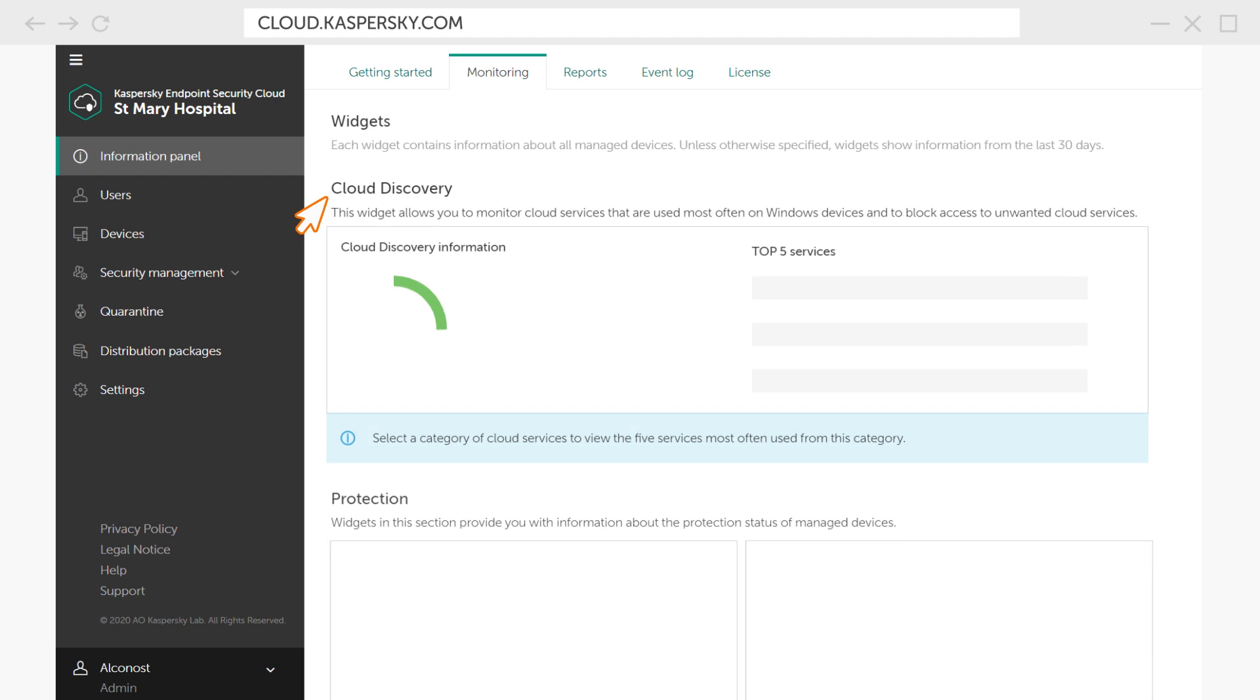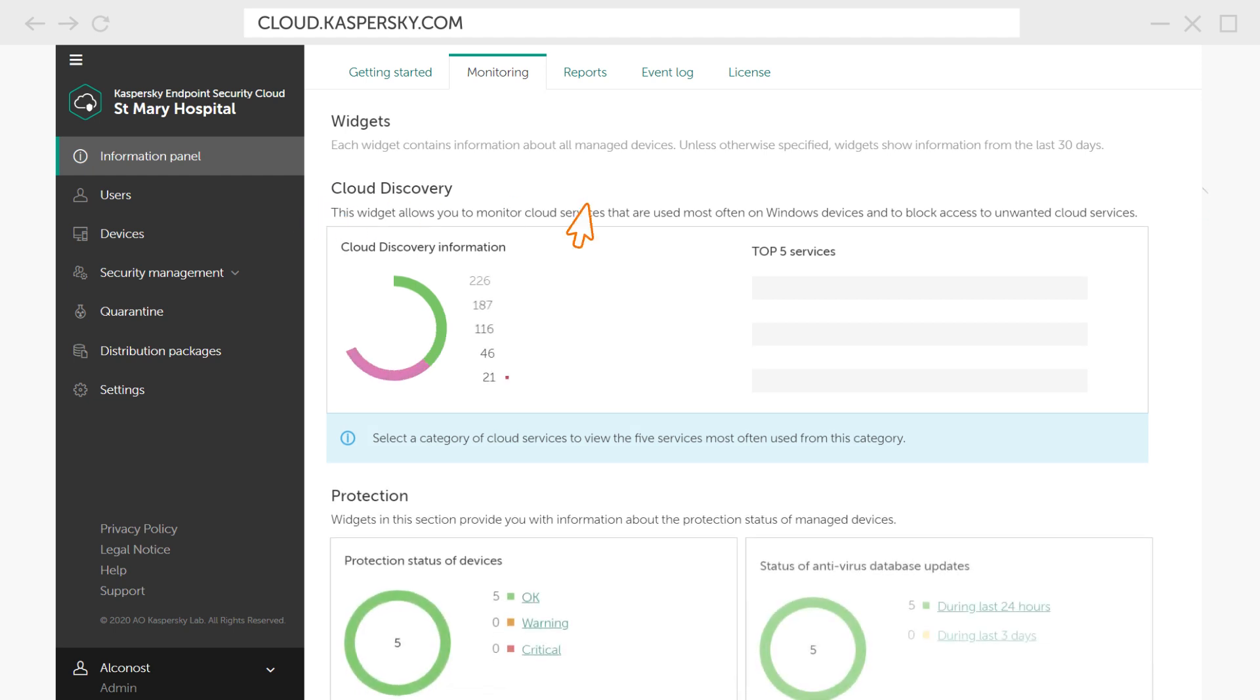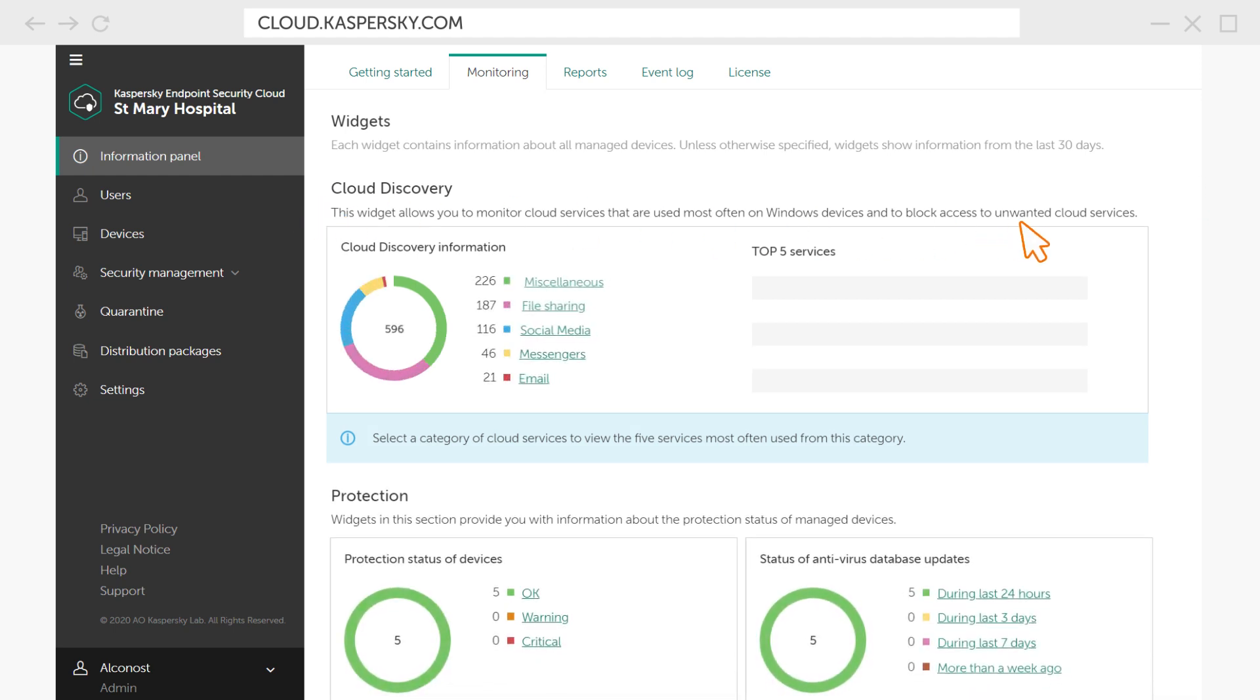Here you will see an interactive widget that displays information about which cloud services are used most often on Windows devices,